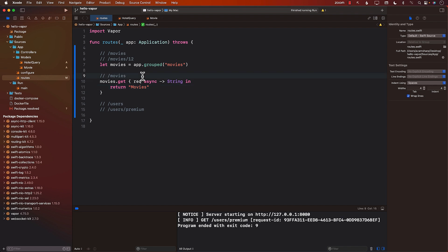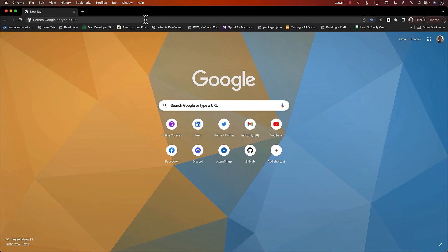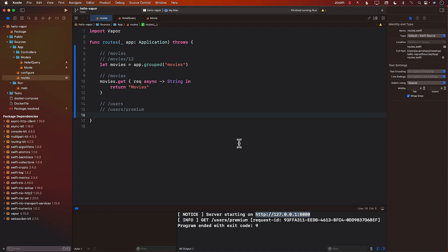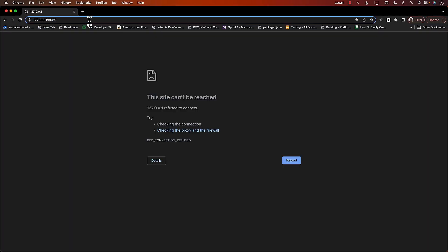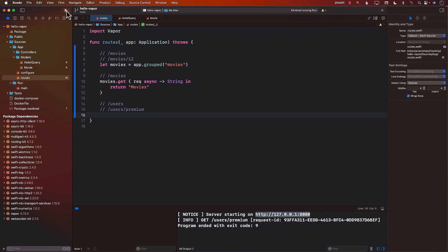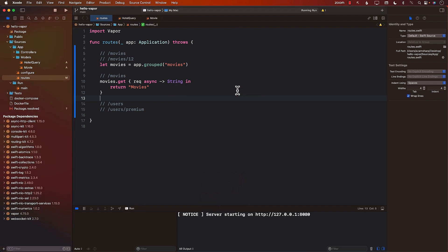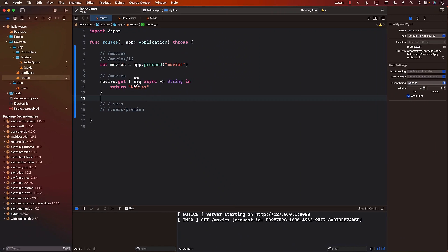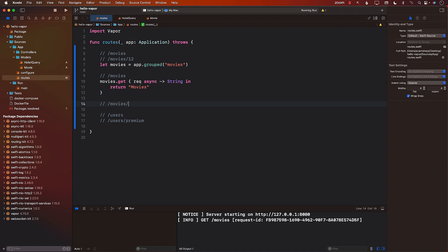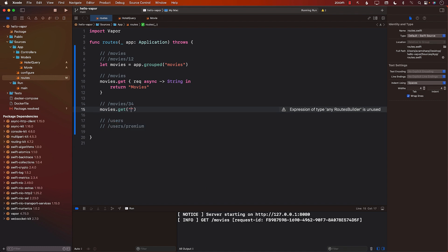Let's run it and see how it works. I'll switch to the browser, type in the movies route, and sure enough it returns movies. Now if I want to create a route where you can pass in a route parameter like a movie ID — movies slash some ID — I can say movies.get and pass in the movie ID as a route parameter.